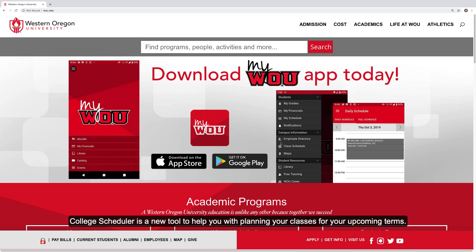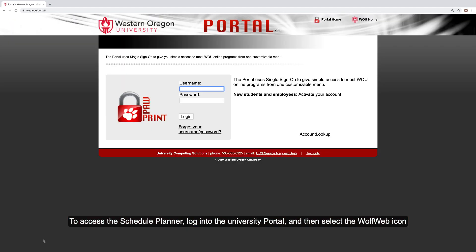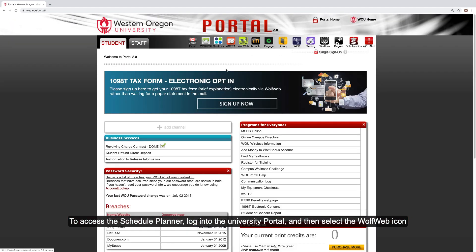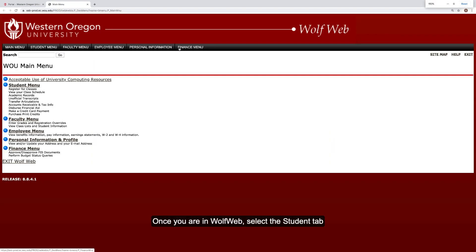College Scheduler is a new tool to help you with planning your classes for your upcoming terms. To access the Schedule Planner, log into the University Portal and then select the WolfWeb icon in the upper right-hand corner.